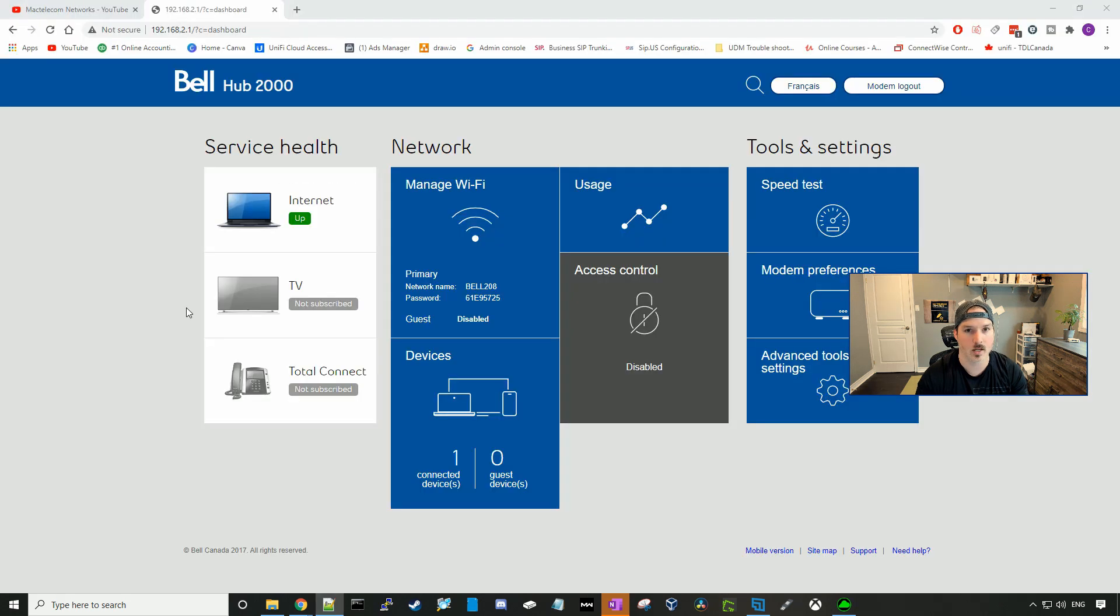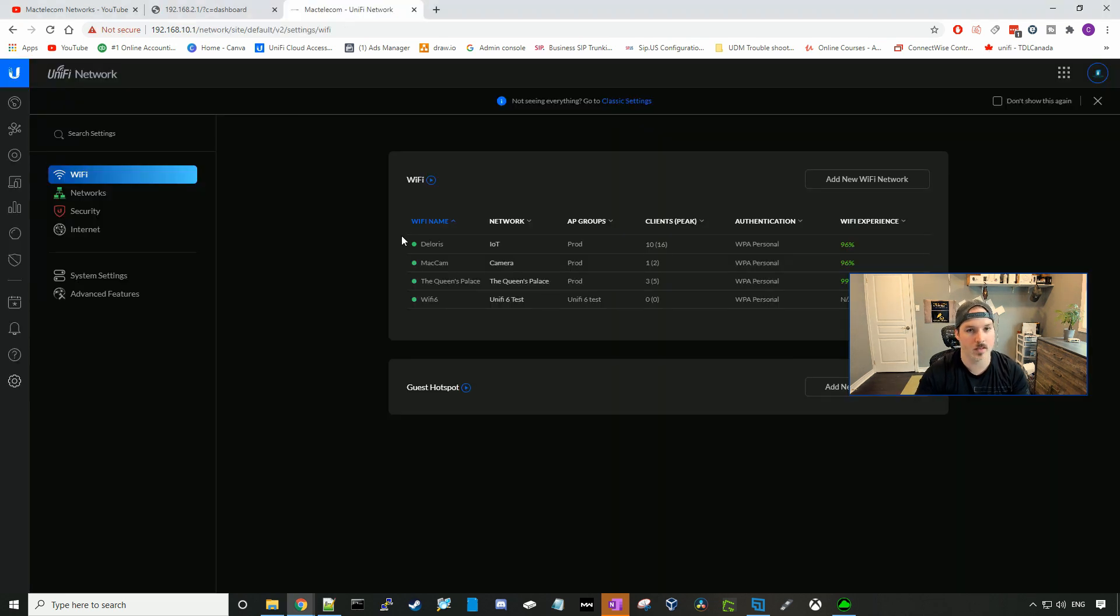Now that you guys have seen it in the classic version, I'm gonna go ahead and create it in the beta version. All right, so now we're in the beta of 6.0.43.